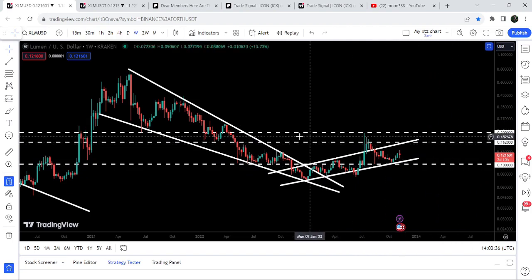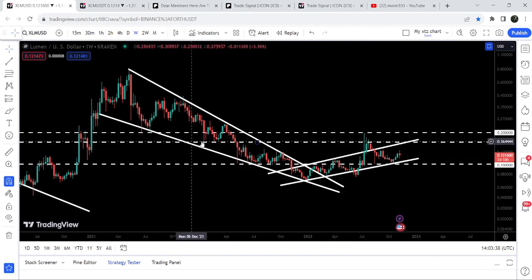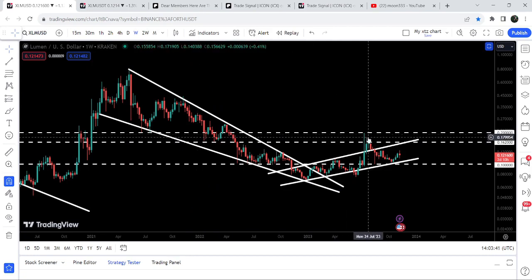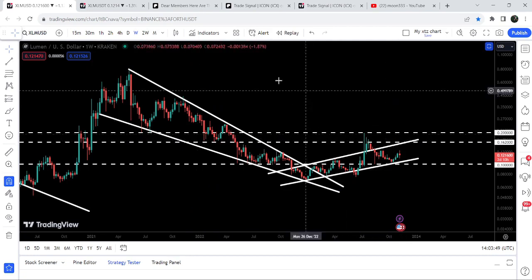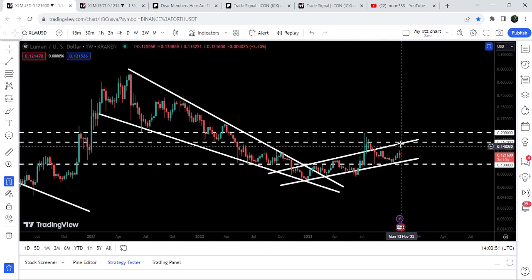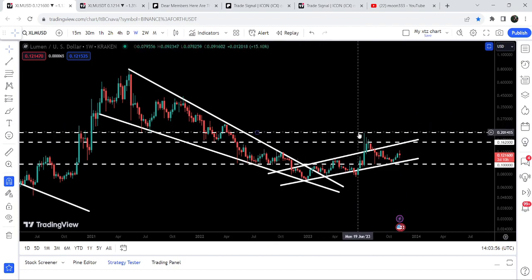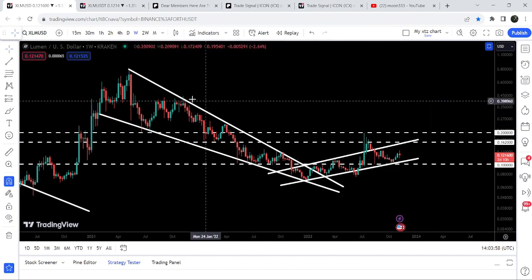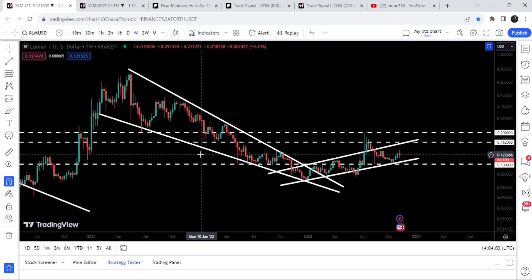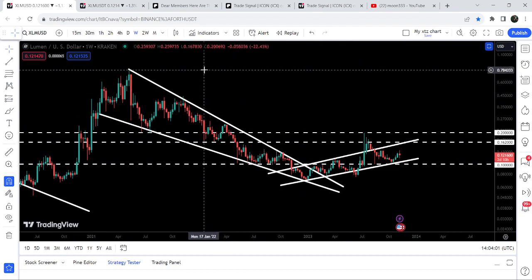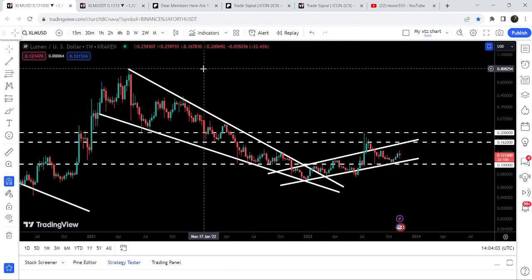After testing the support of 10 cents and the support of this up channel, price is again geared up. This time the resistance of the channel will be somewhere around 16.2 cents, where we also have a quite long-term resistance that was previously acting as support. Once the price is able to break out this resistance of the up channel, it can make another attempt to break out the next resistance of 20 cents. The final target for this huge breakout from the big falling wedge is at the top of the wedge, between 80 cents to one dollar.